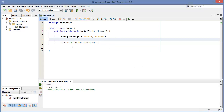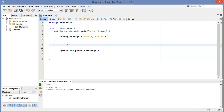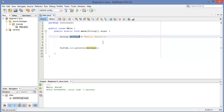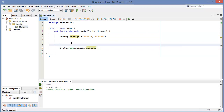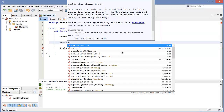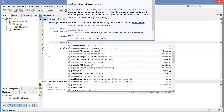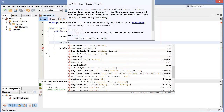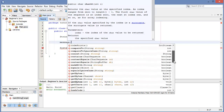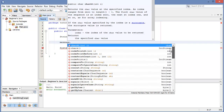Now let's do different things with this string message and print them out to see what happens. If we write 'message' and then put a dot, we can see all of these functions available for the string — and there are a lot of them. A lot of them we won't be using much, but there are many useful ones.